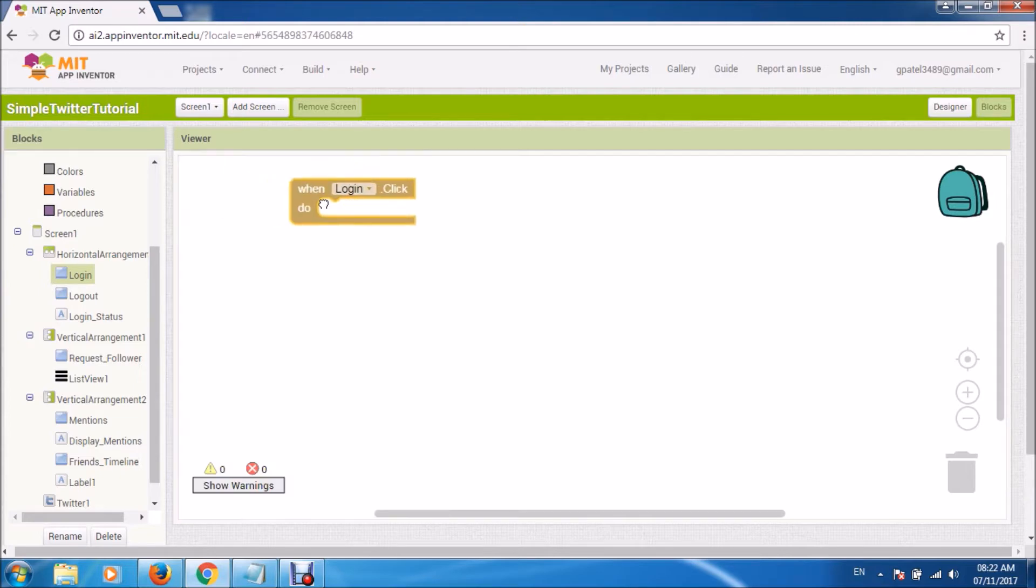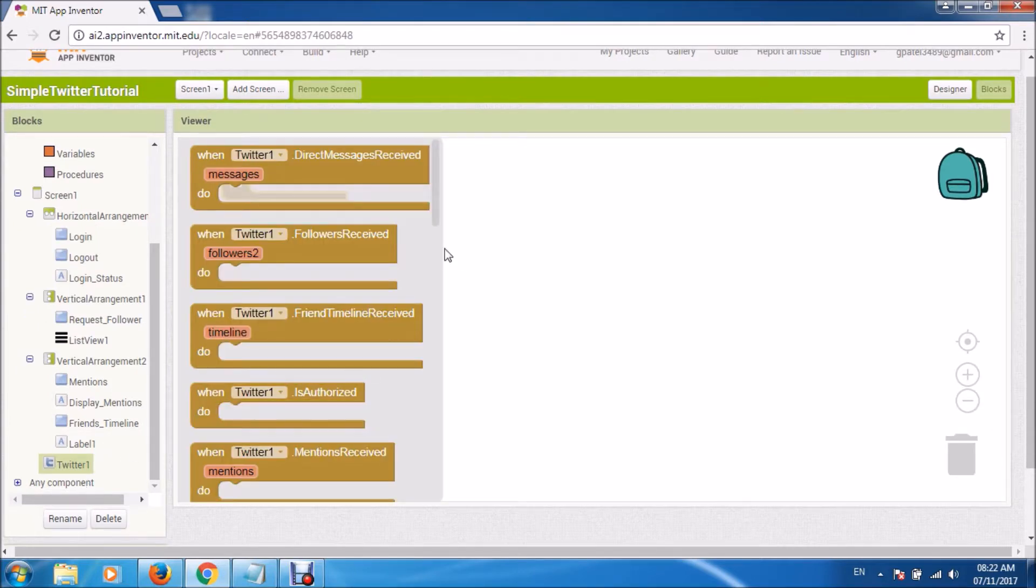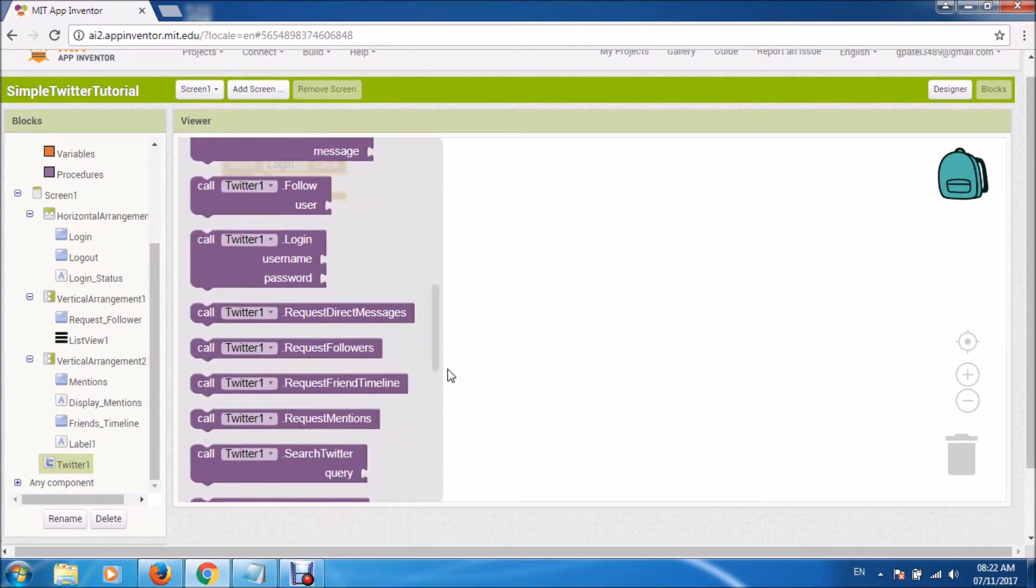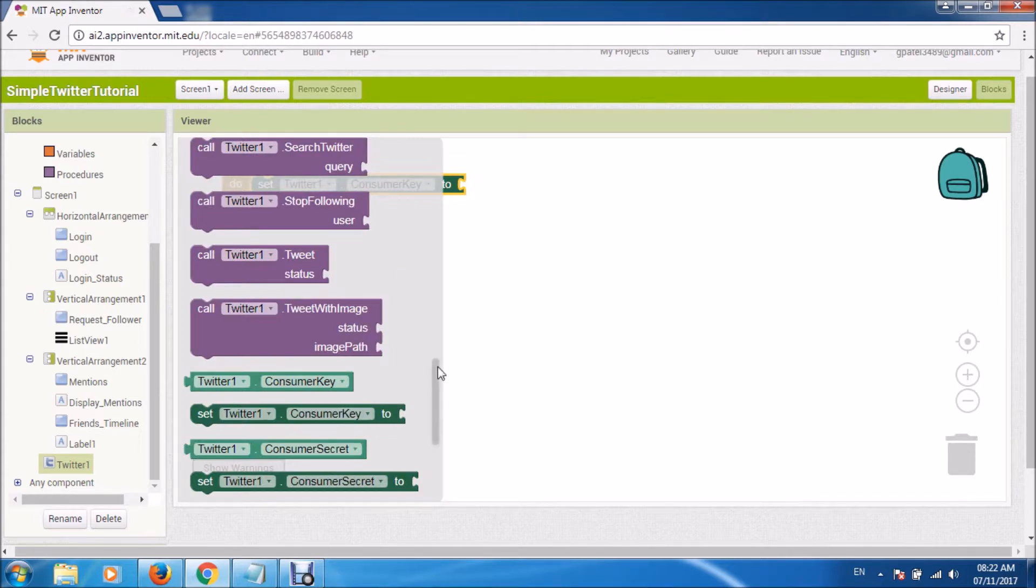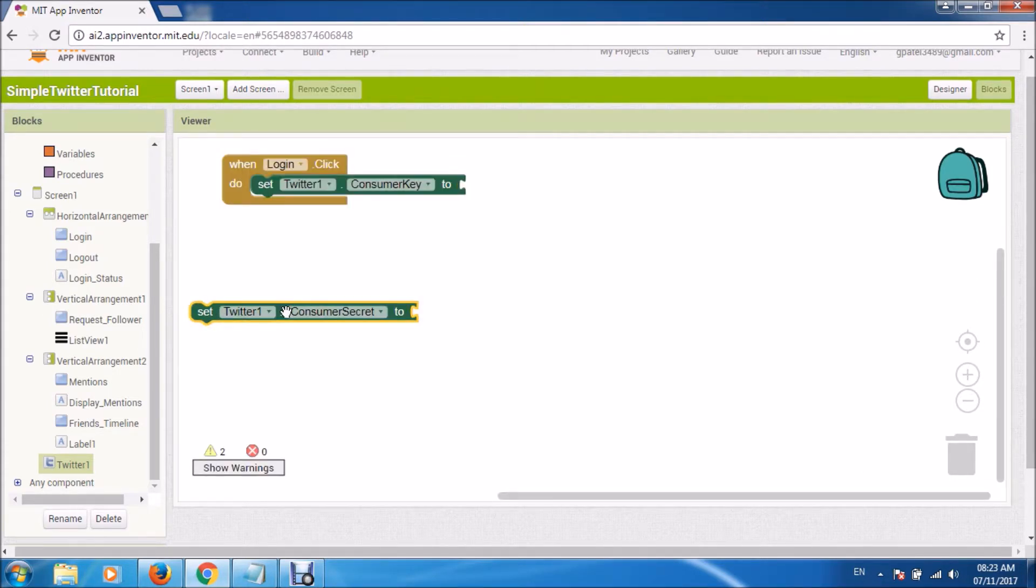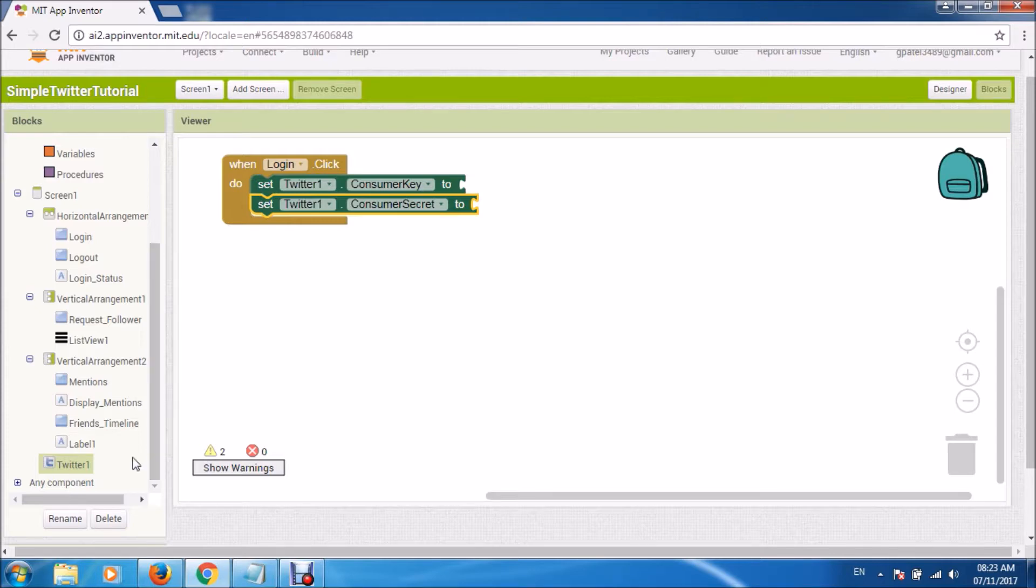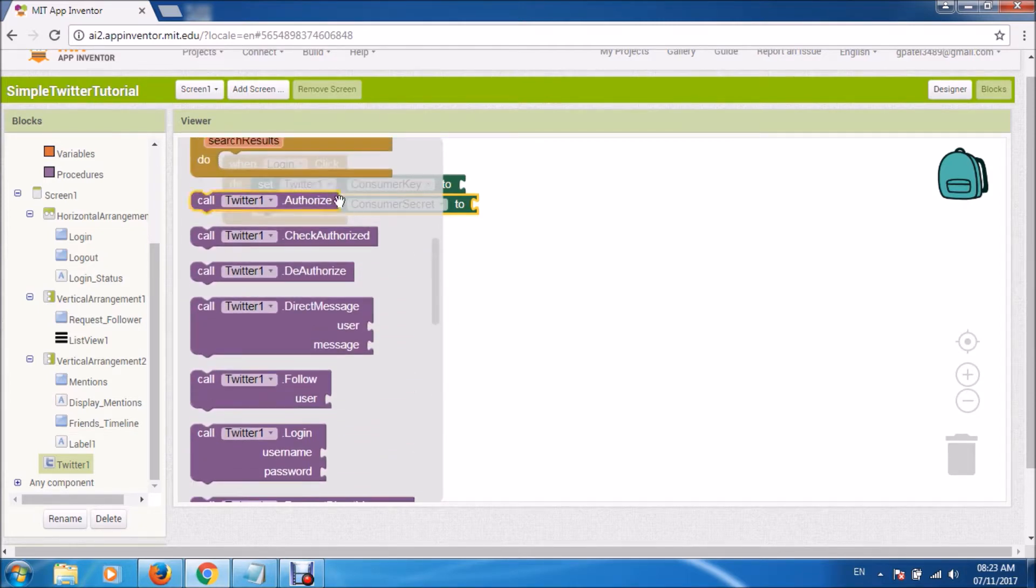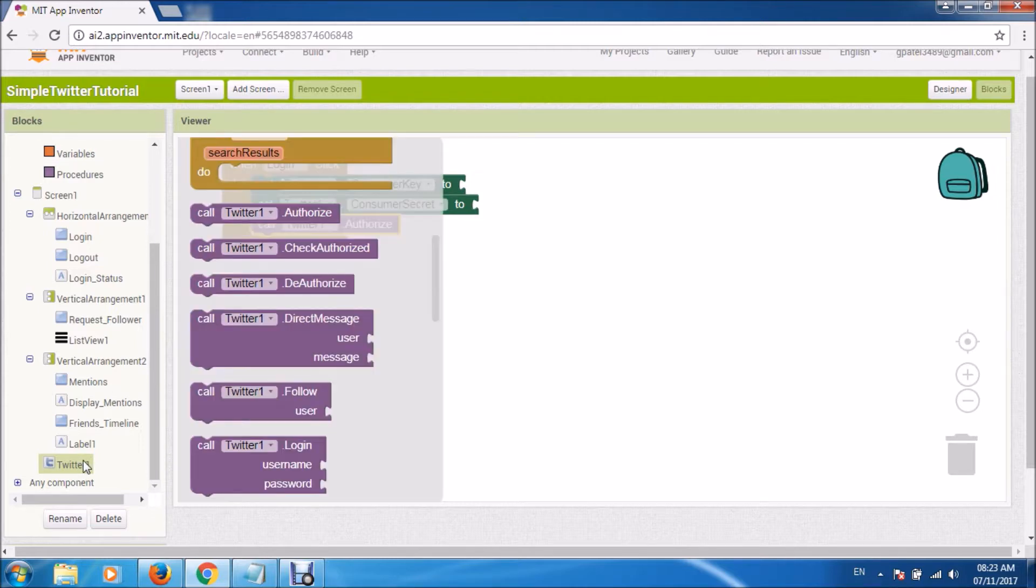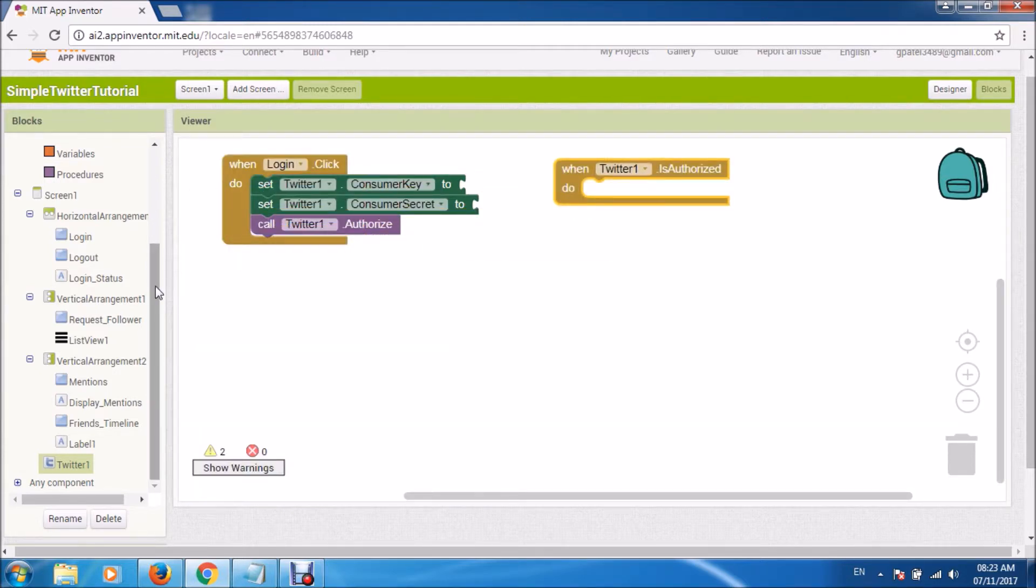Now coming back to blocks. First, let us see when somebody clicks on login. There is something known as consumer key and consumer secret. I will not go into the details of that, but these are some API keys from Twitter. You can go to Google and ask how to generate consumer key and consumer secrets, and they will give you a certain length of numbers.